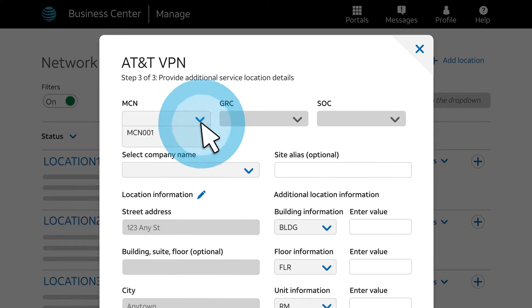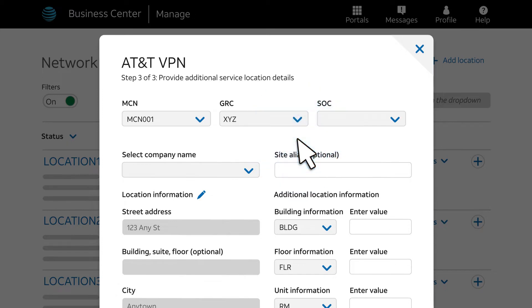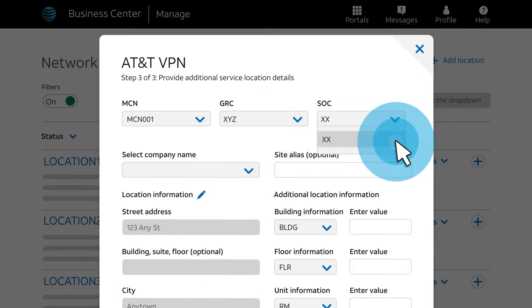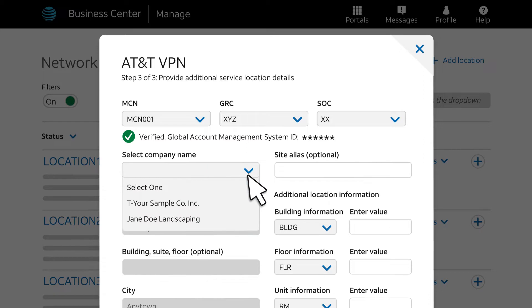From the drop-down lists, select the correct Master Customer Number, or MCN, and select the GRC and SOC. If you are unsure, reach out to your account representative for assistance. The MCN is verified by the system. Next, choose the company name from the drop-down list. Note that our selection starts with a T, indicating a transport circuit.